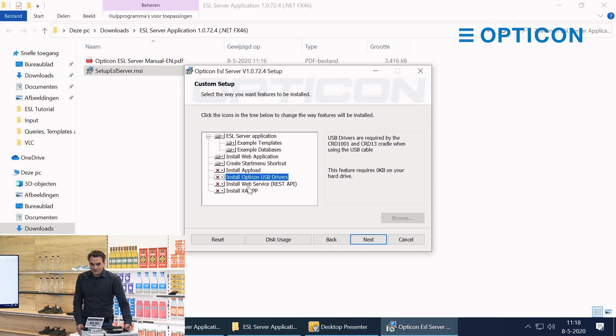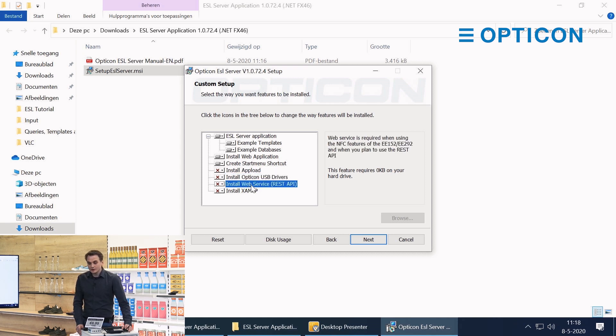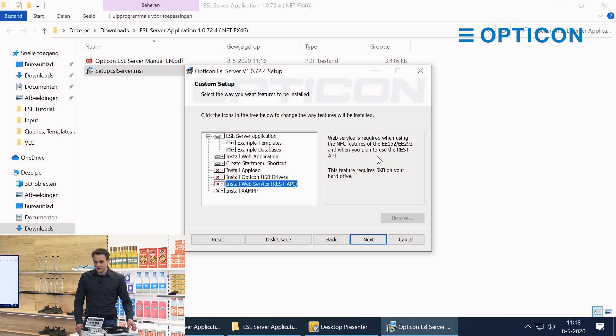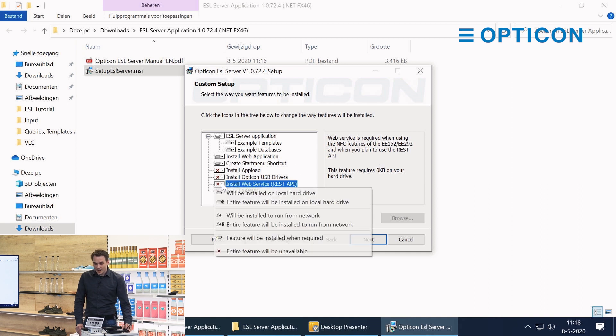You can install the web service in order to enable the NFC features in our powered ESL range. And I'm going to install them.